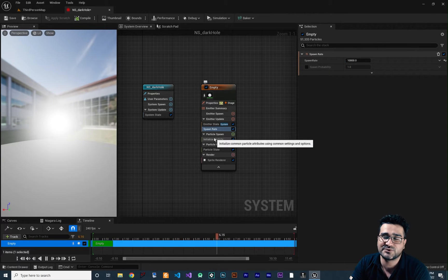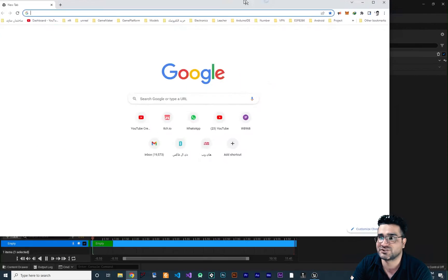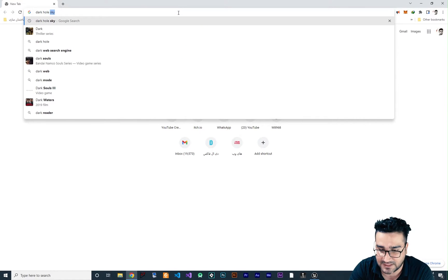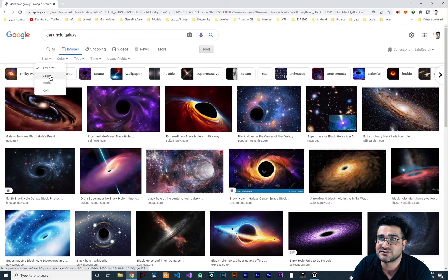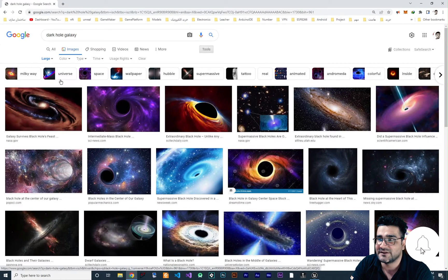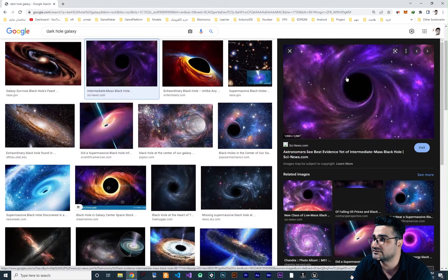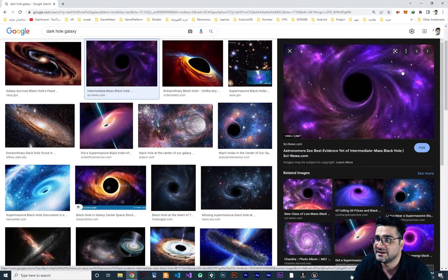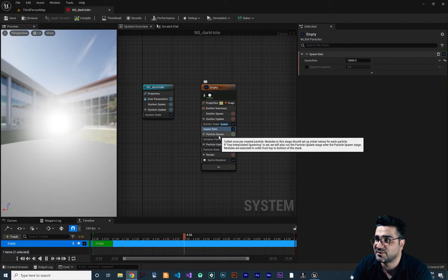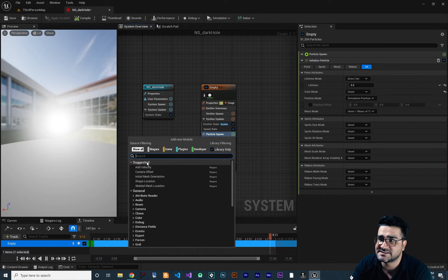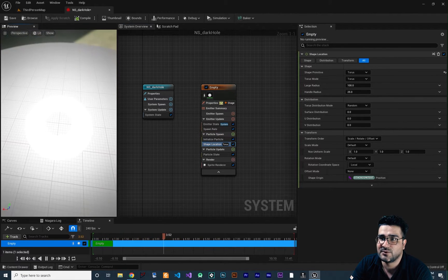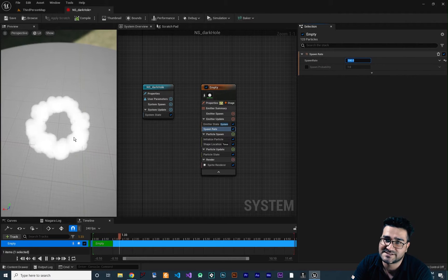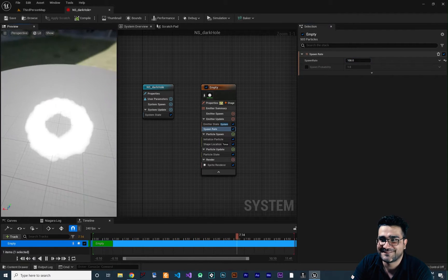Next, I want all of these particles to spawn on a shape. Let's just go to the internet to show you something — search for Dark Hole Galaxy to see how it looks. You can see it starts on a circle and spreads out. For that, let's choose a shape. On particle spawn, click the plus and on the suggested list you can see there is a Shape Location. In this shape, I want to change it to torus. Let's go up and you can see the torus. It's cool. Let's decrease the spawn rate to 100 so you can see it — it spawns on a torus. Everything makes sense.